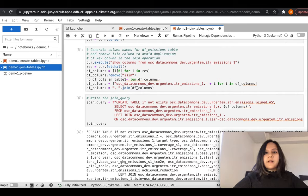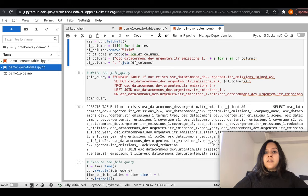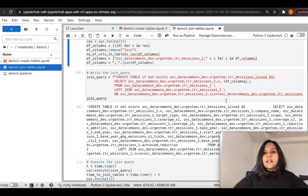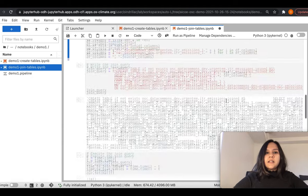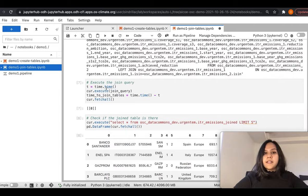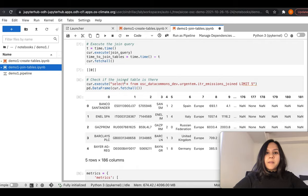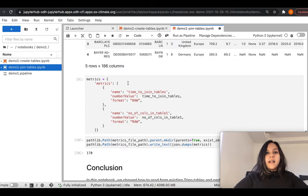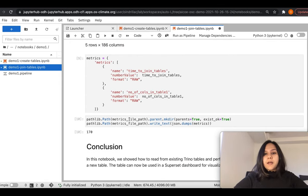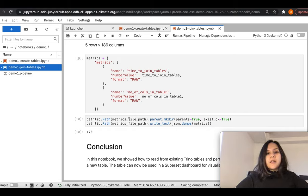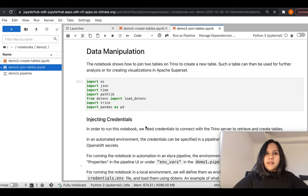We read the columns from the first table that we created, then write a join query performing a LEFT JOIN on the ITR emissions one table and the ITR emissions two table. Once we execute the join query, we capture the query running time as a metric and confirm whether the query successfully executed and if the table is present using a SELECT * query. We capture the metrics and dump them in a JSON serialized manner onto the metrics file.